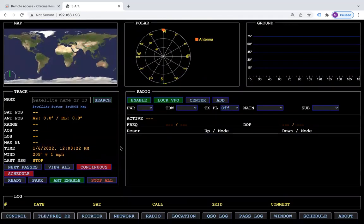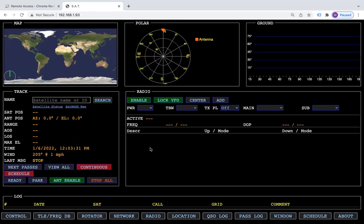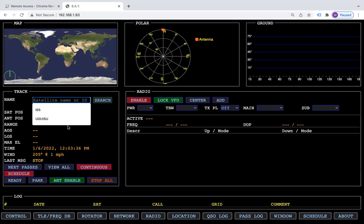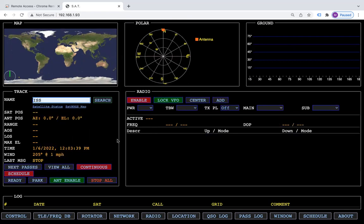One new feature that we added is your radio will be in the last state that you left it. So if I disable my radio and I search for the ISS again, it will load the ISS, but it will not activate my radio.